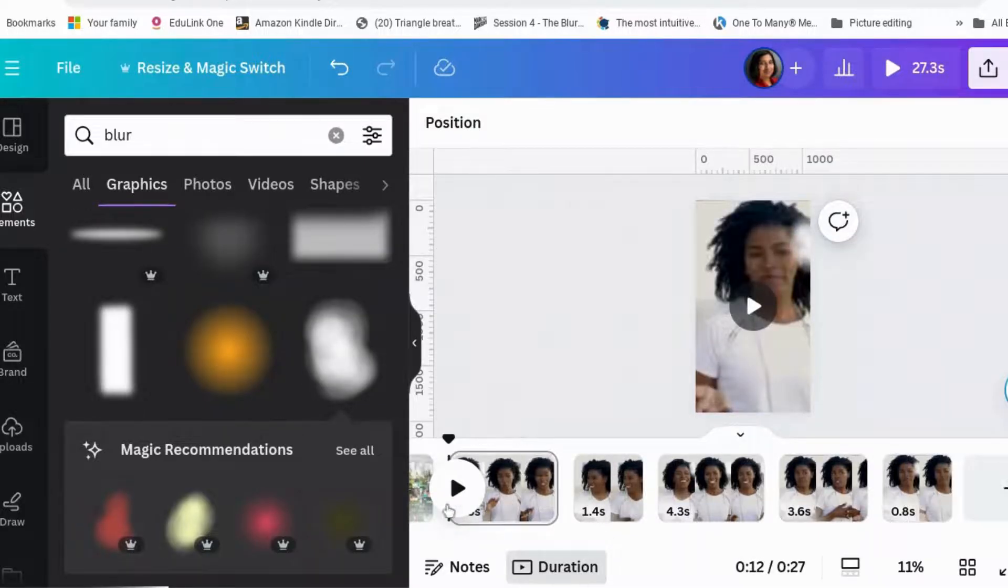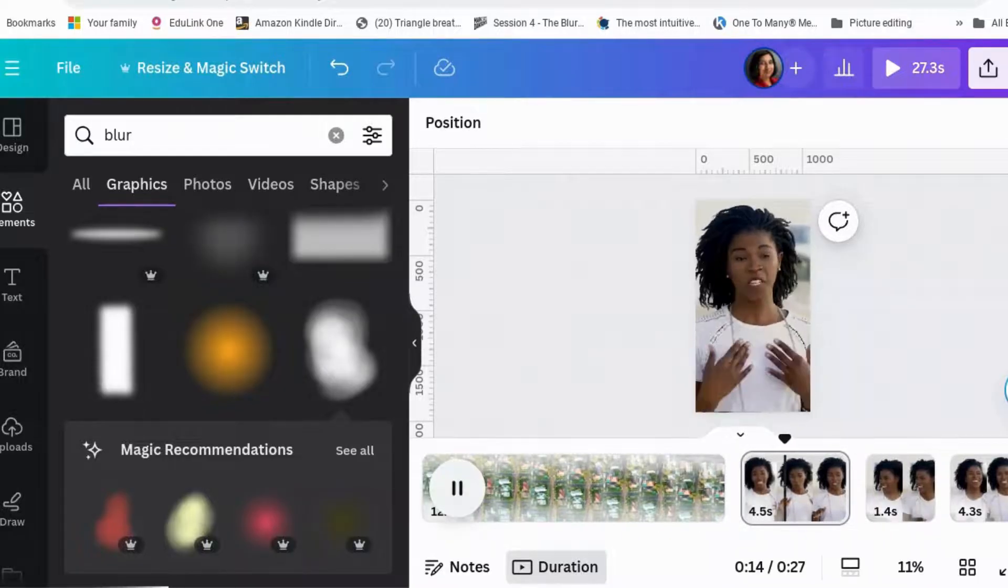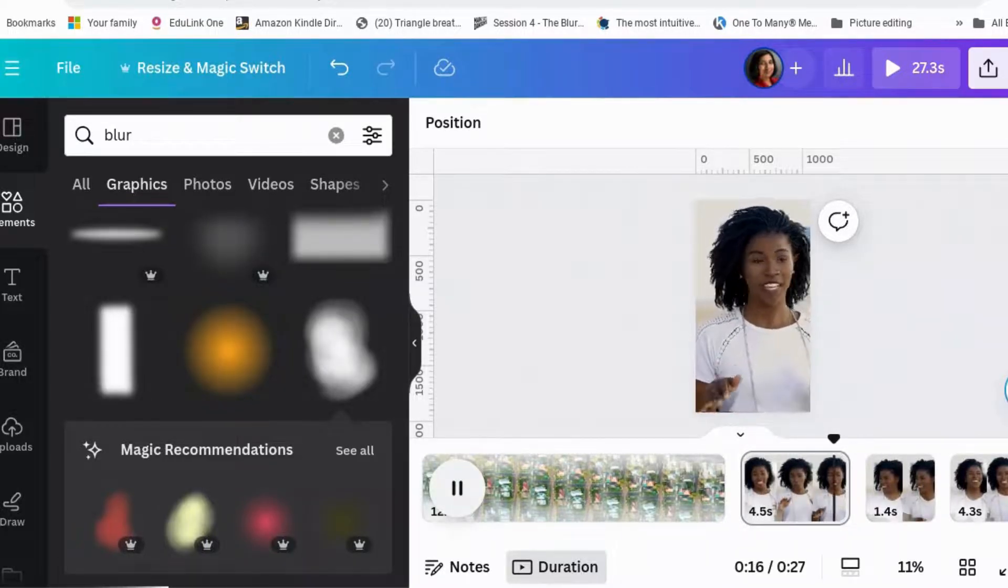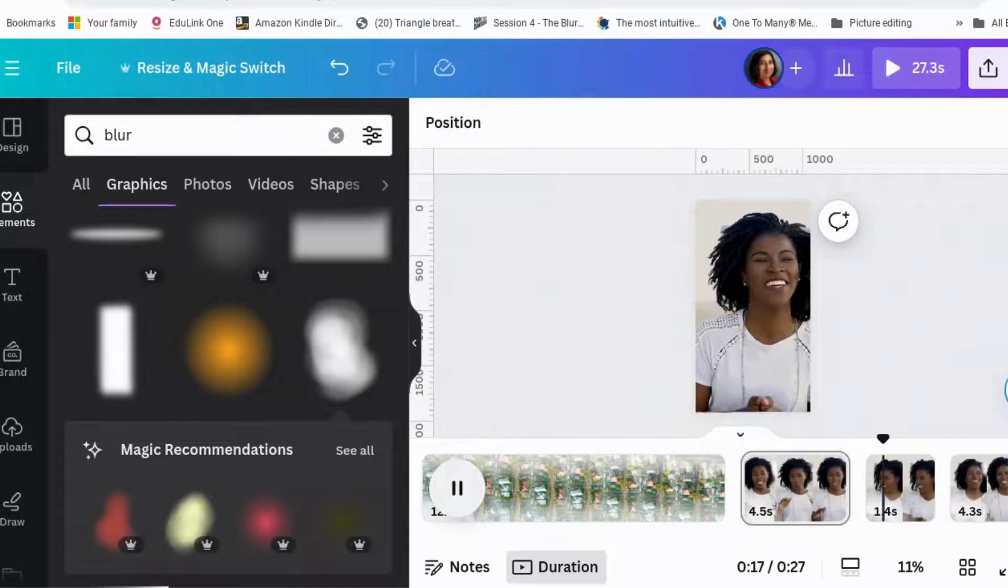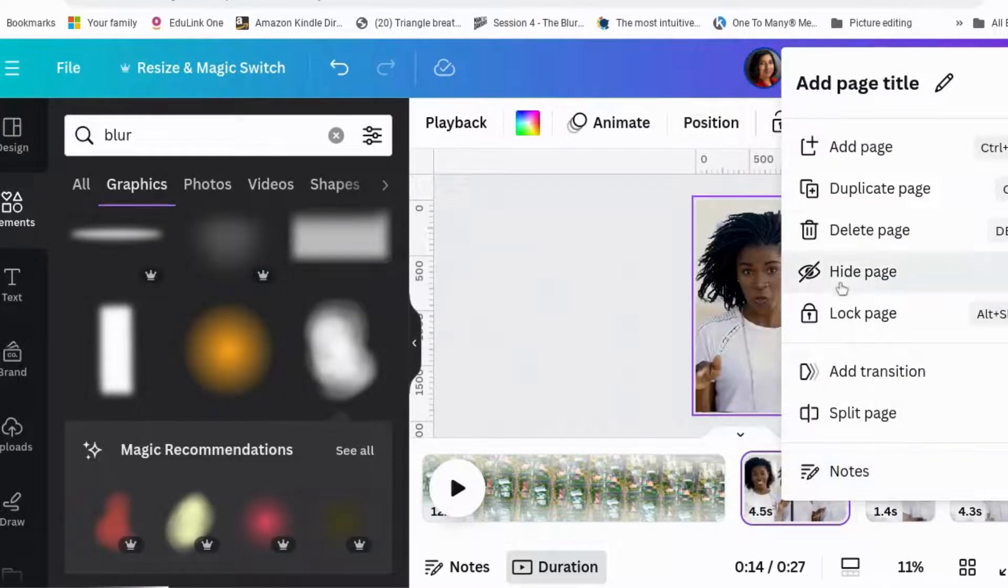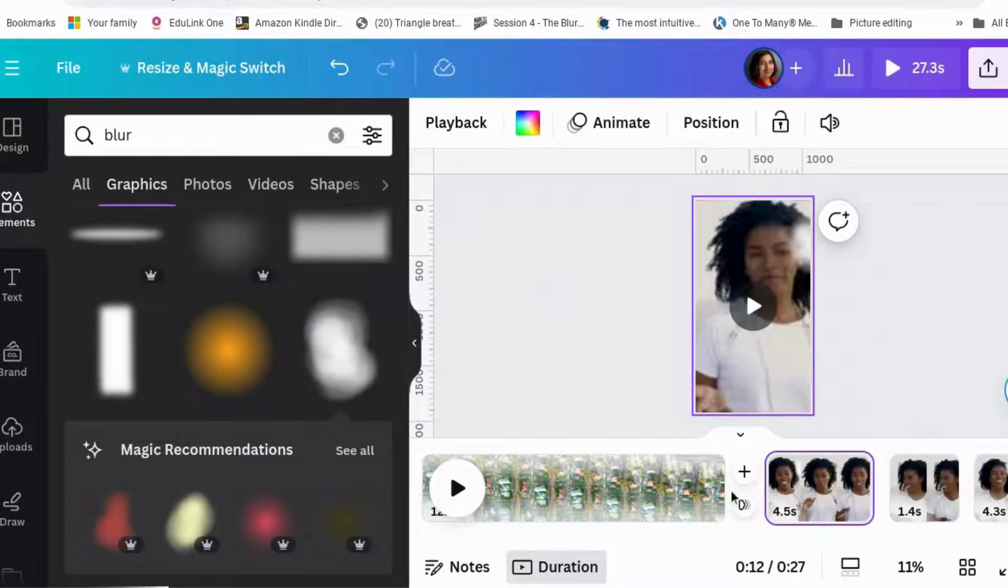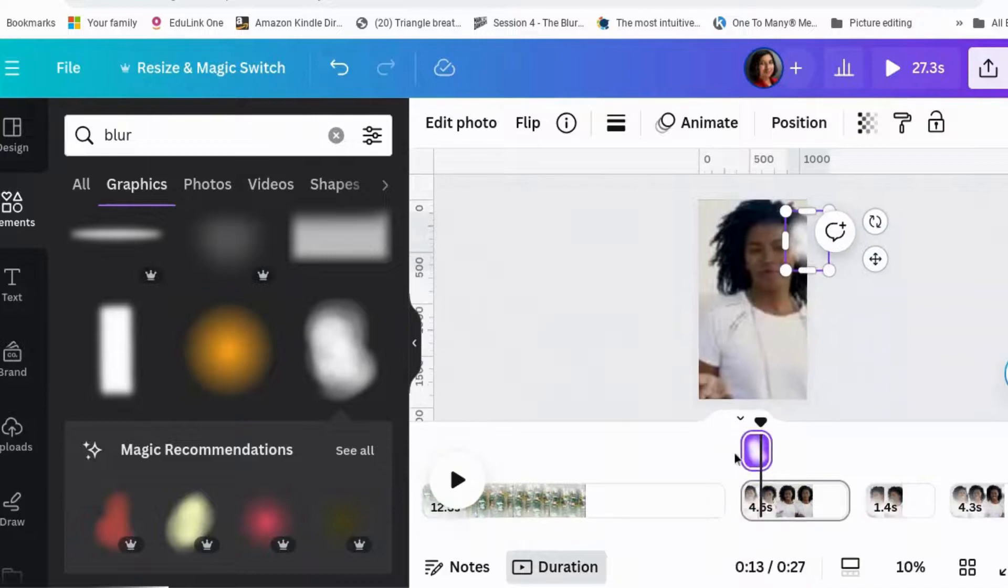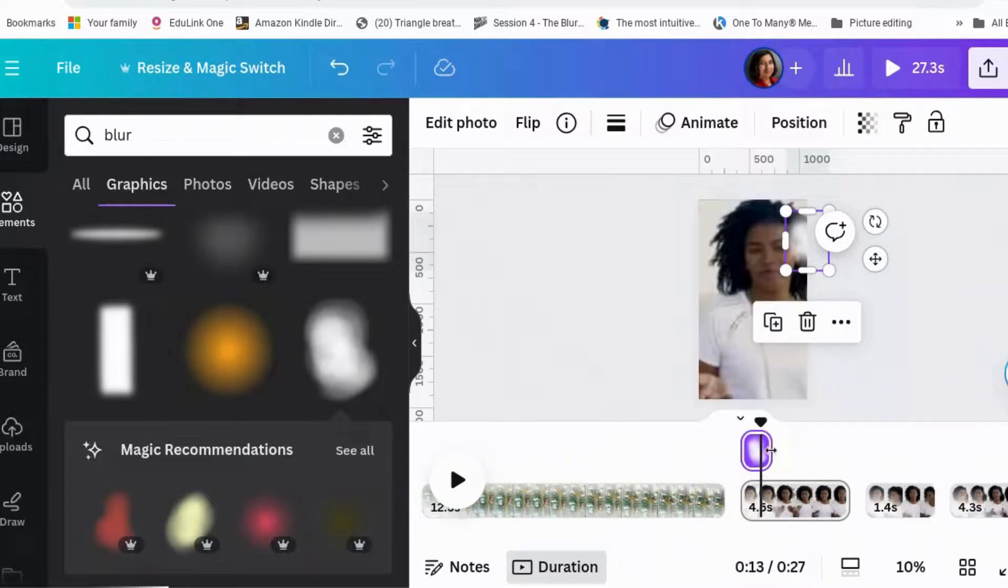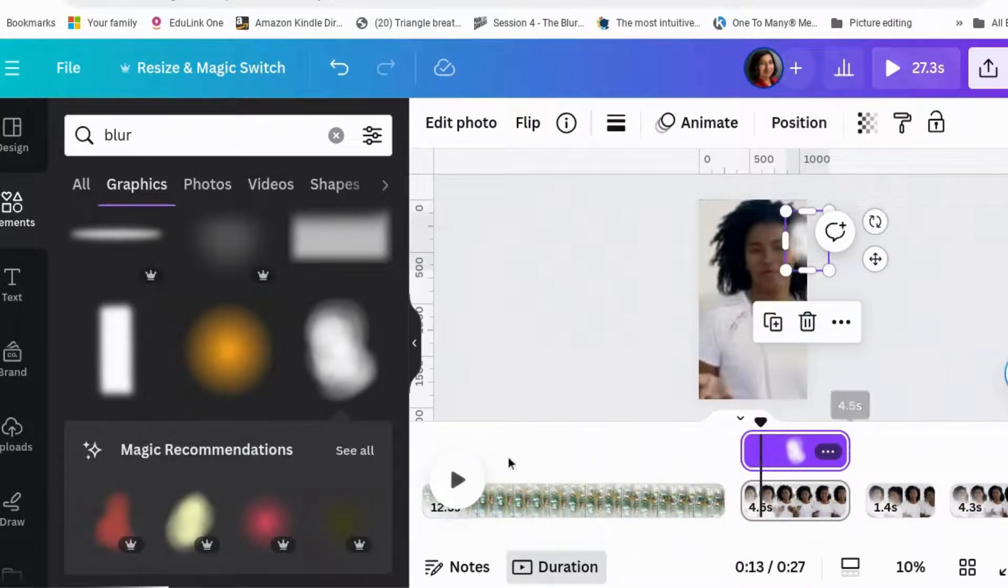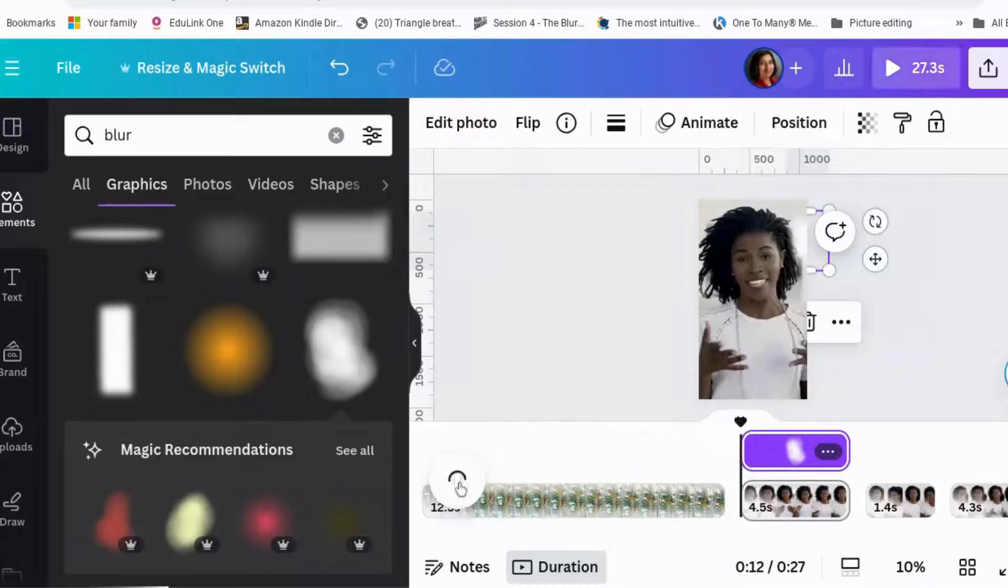Let's just play it back. Let's have a look. Show timing. There. Okay. Let's have a look now.